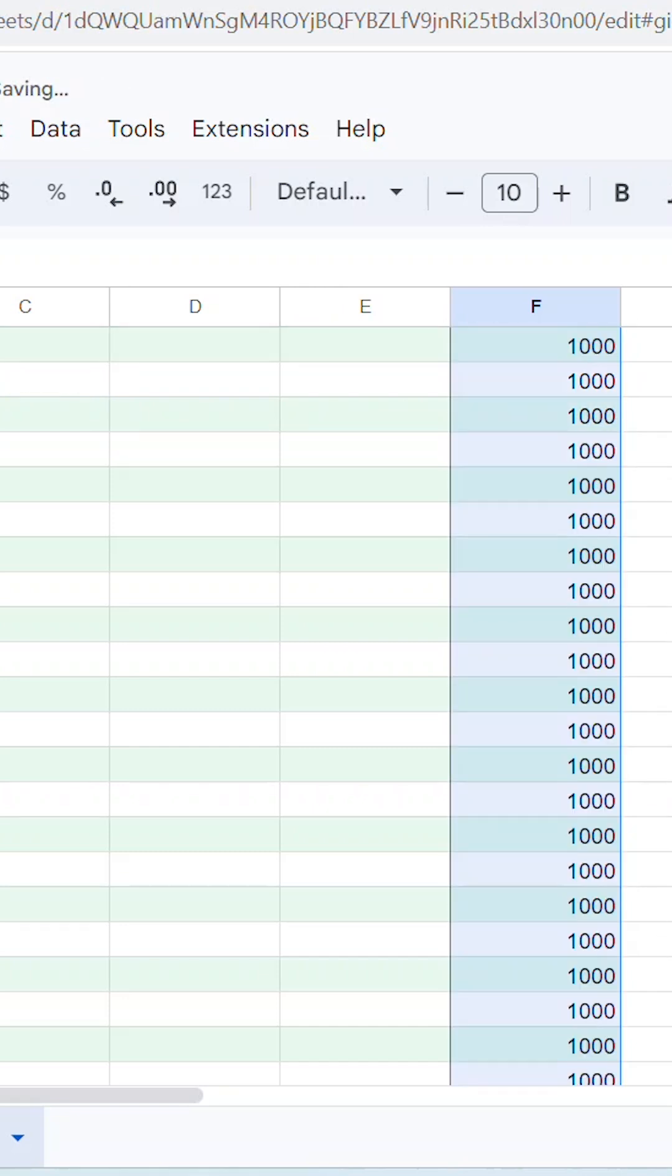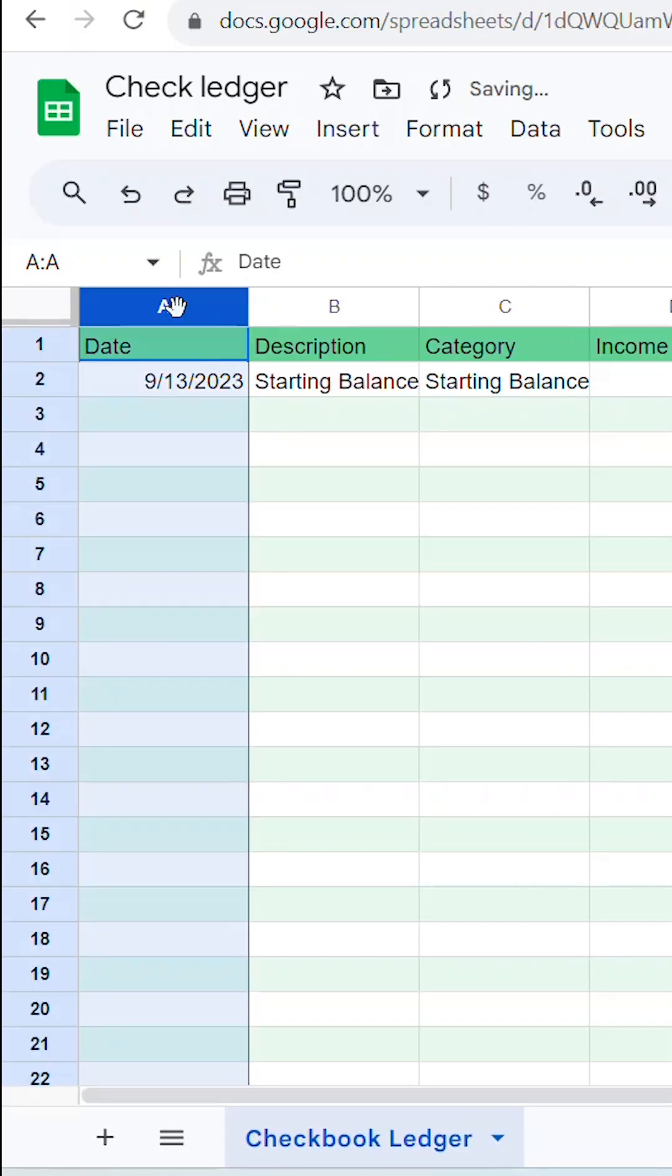Now grab and drag this formula down by clicking and holding on the tiny blue dot and dragging while holding your mouse down.